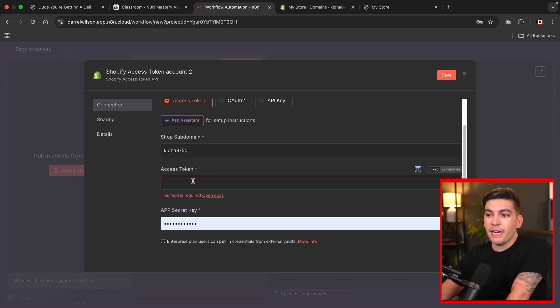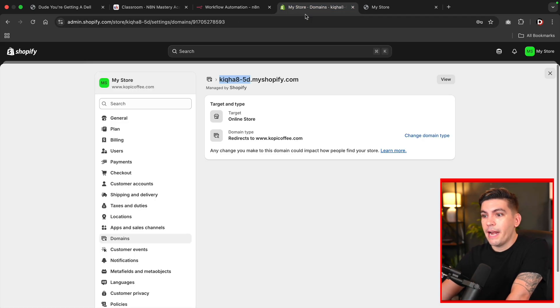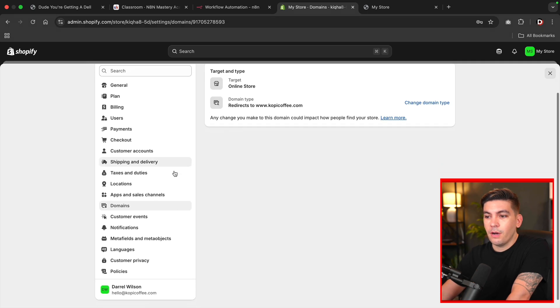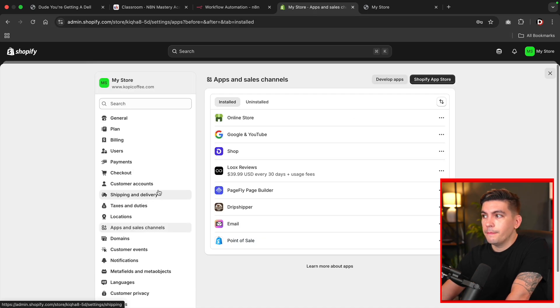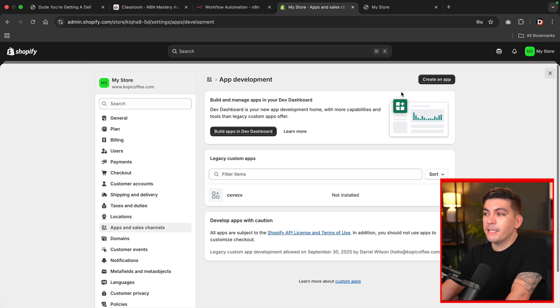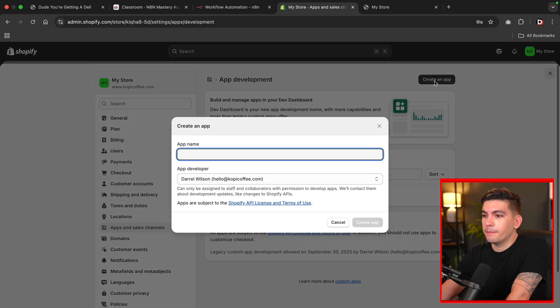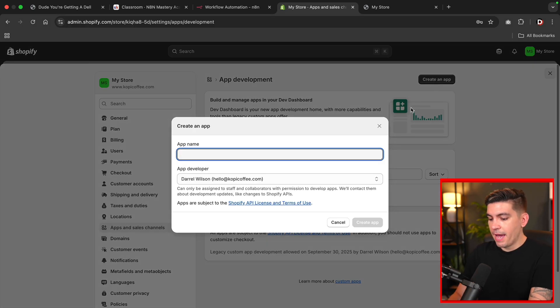Next we need our access token. And to do that, we need to create an application. So next I'll click on apps and sales channel, and then I'll click on develop apps. Next I'll click on create an app. I'll give my app a name. This is N8N.